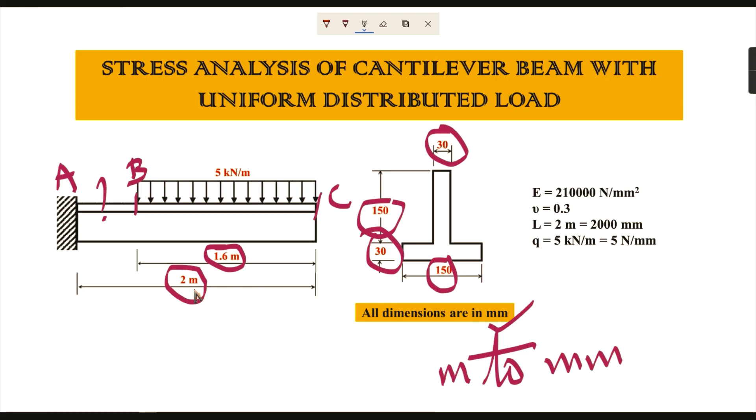We can find the distance between point A and B. The total distance of the beam is 2 meters (2000 millimeters), minus 1600, which gives 400 millimeters for the distance between A and B.